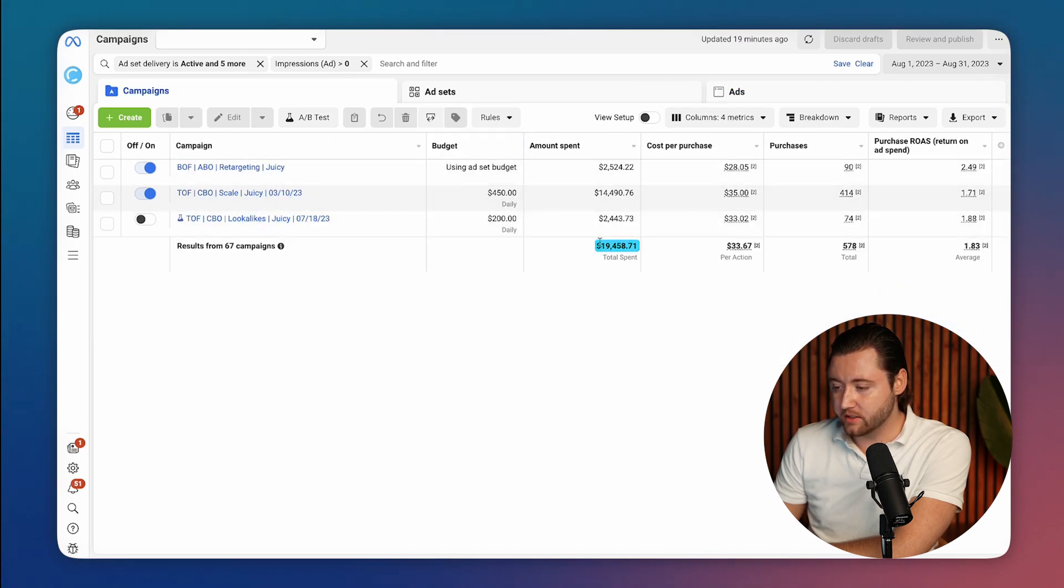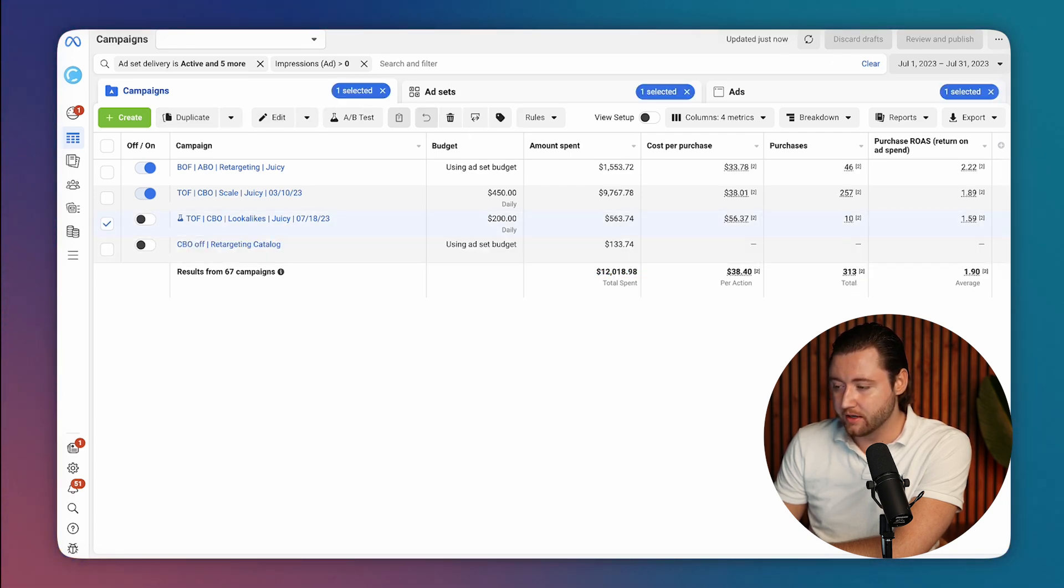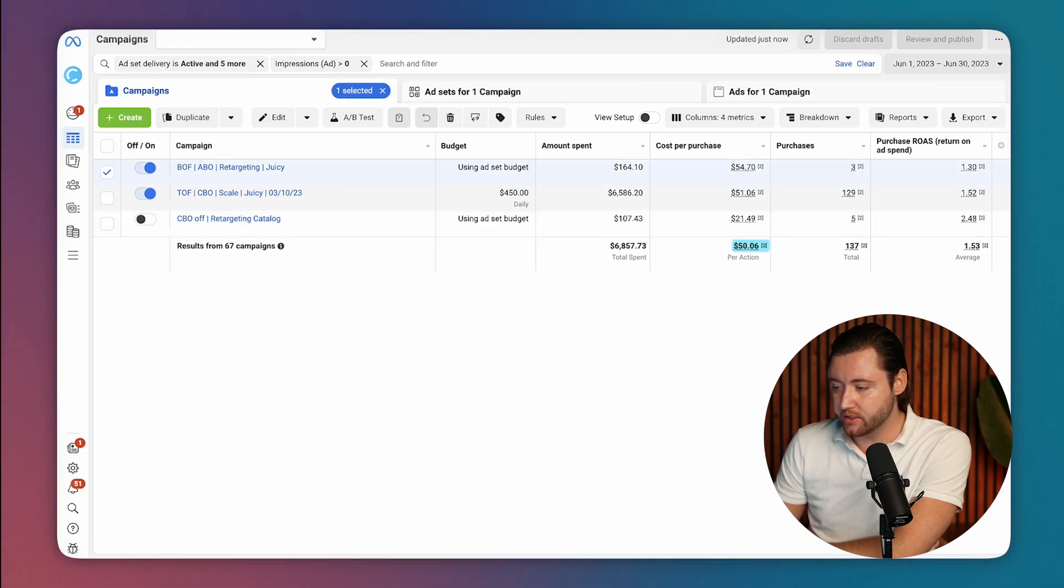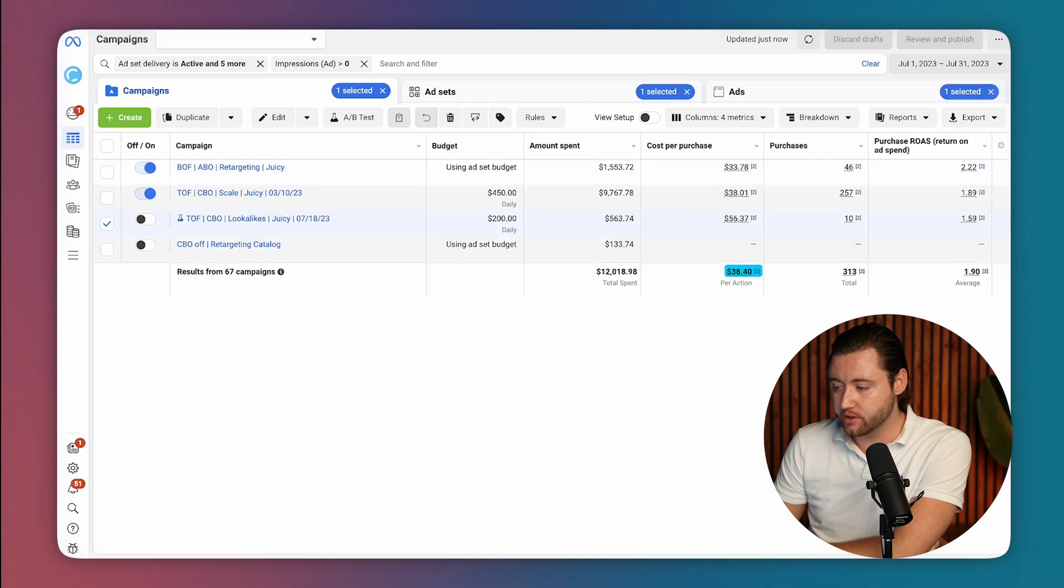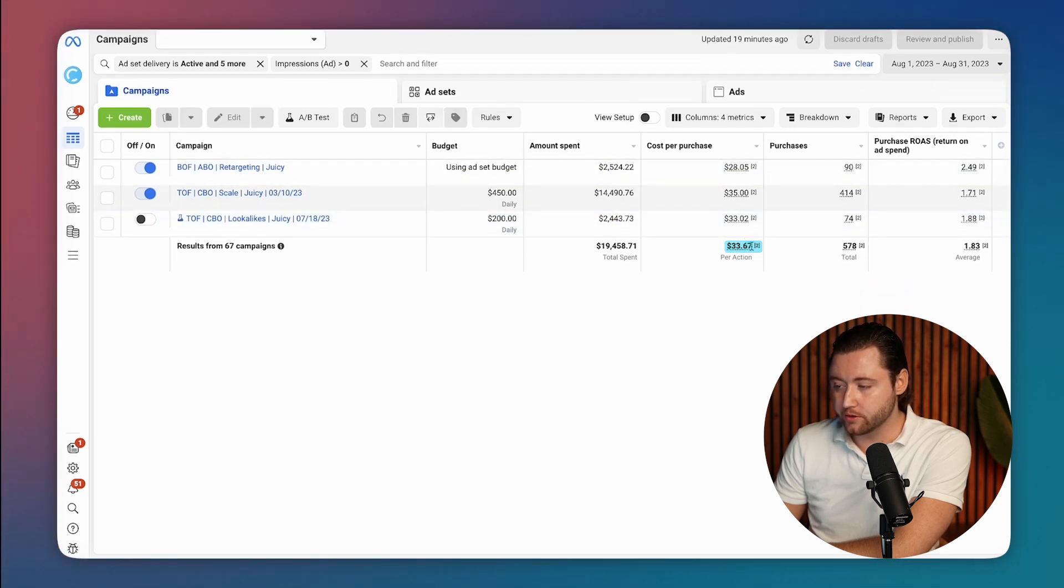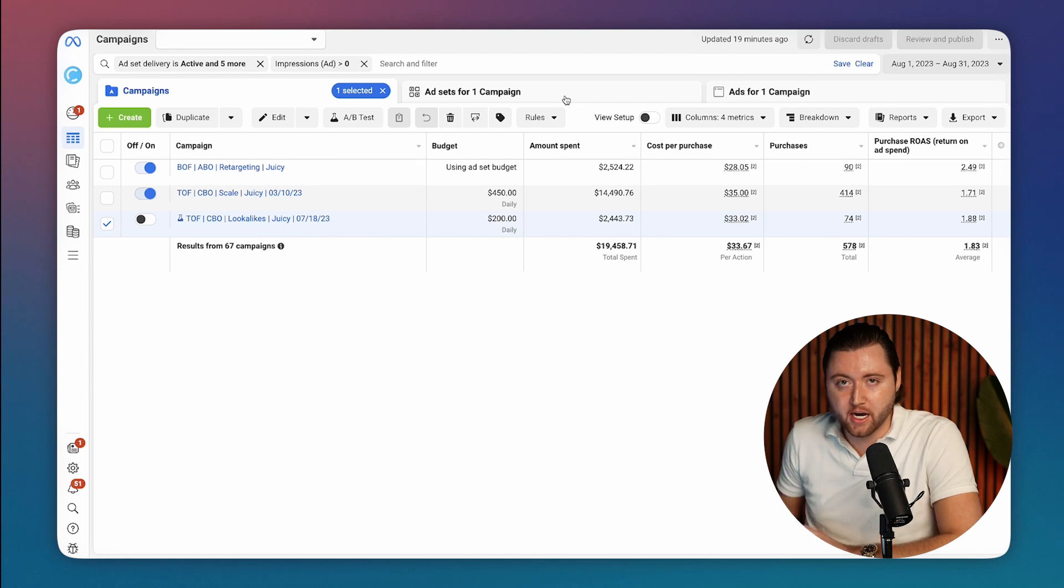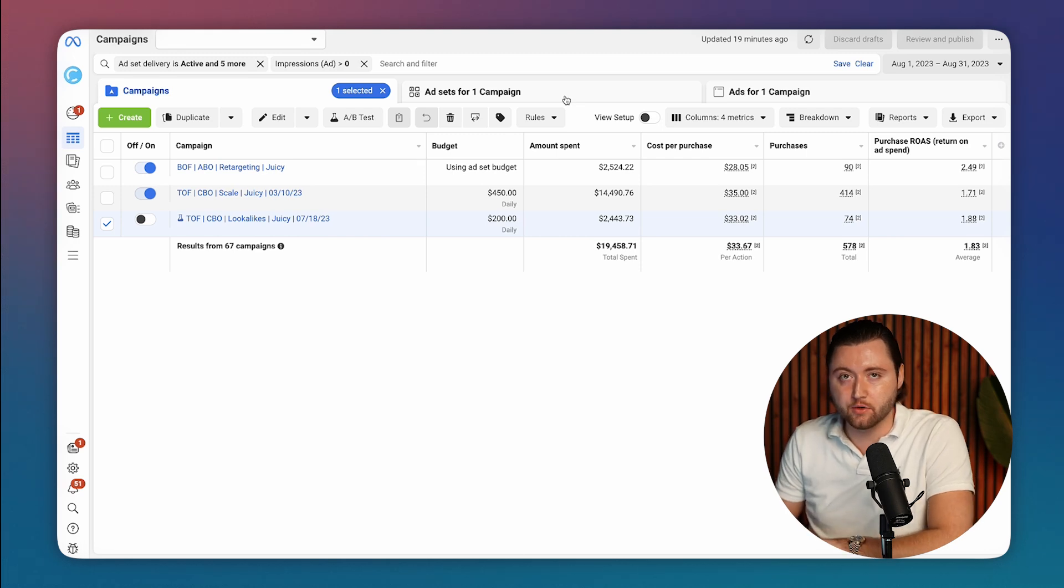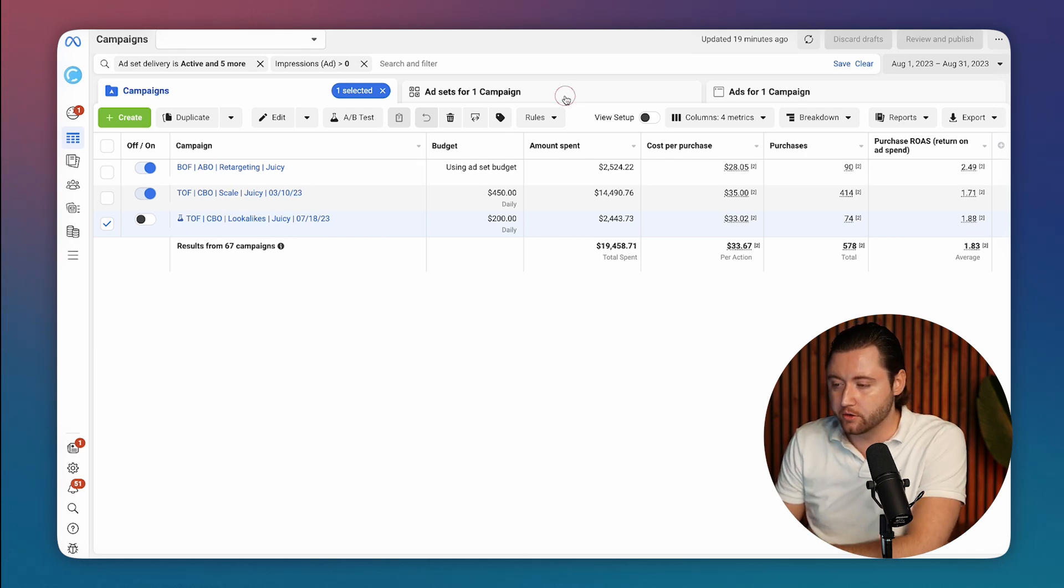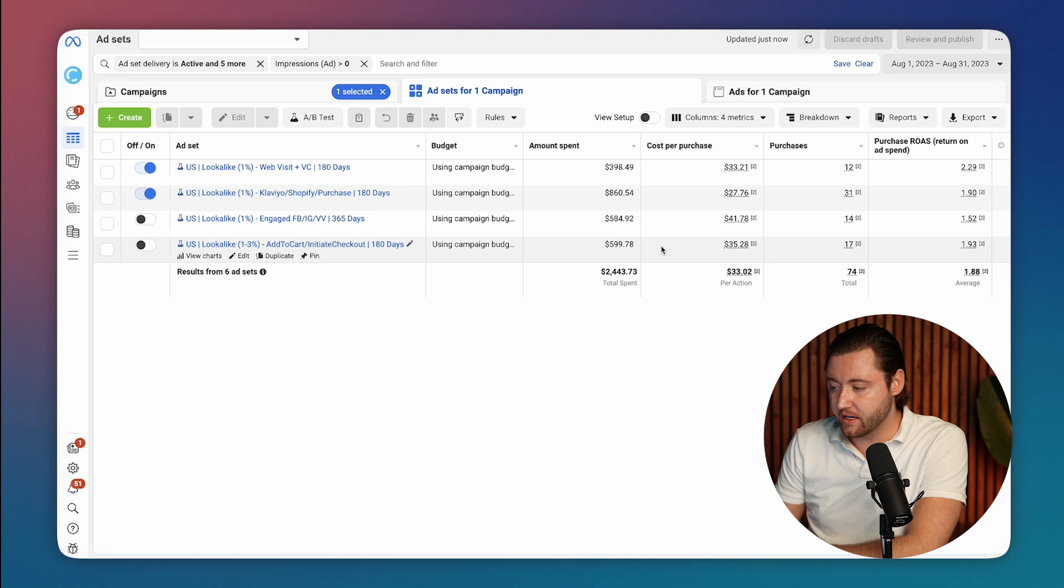Then the following month scaled up some more, went up by another $6,000. And you can see his cost per purchase, $50, $38, $33. So we were decreasing his cost per purchase and keep in mind his AOV is around $75. So he's starting to be able to get a lot more profit out of this and was much more scalable by this point.